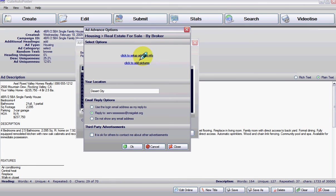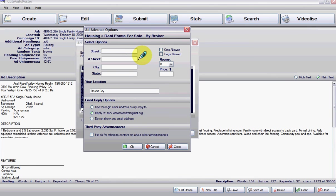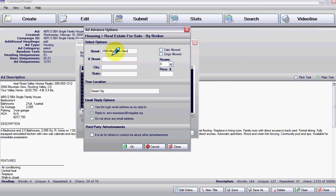And now here you are. You can put the address right here: 2500 Mountain Dew. So it is 2500 Mountain Dew.